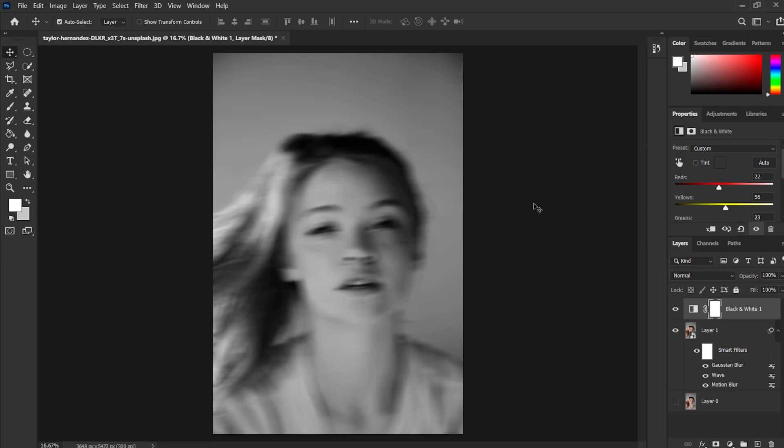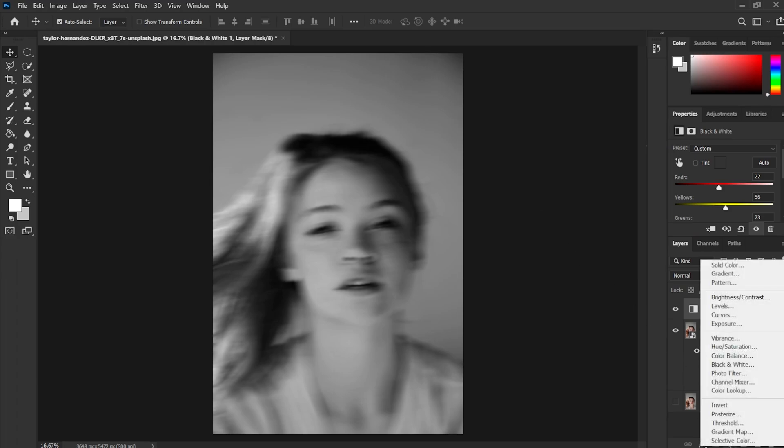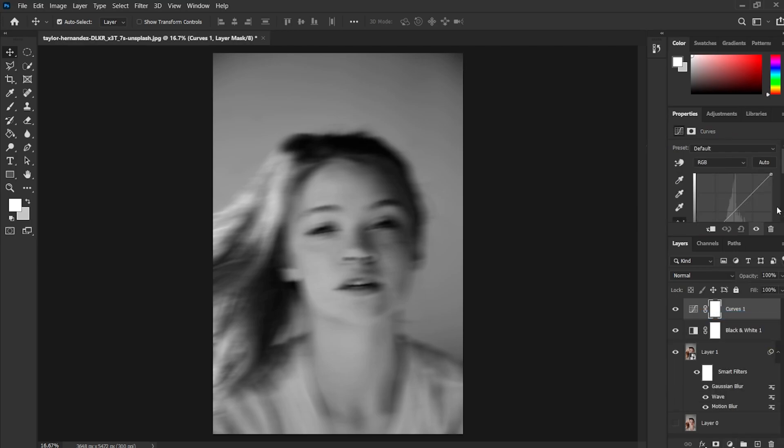Now again select the adjustment layer and select curves to adjust the contrast of the image. Once you are happy with it.